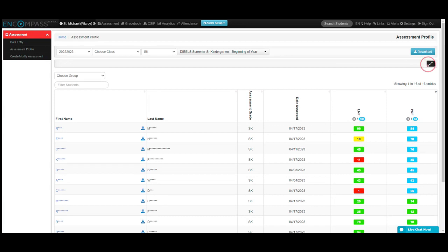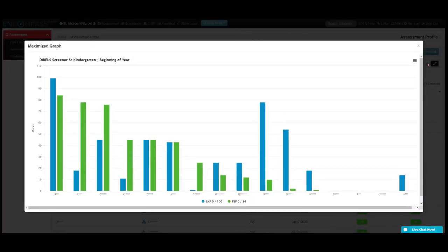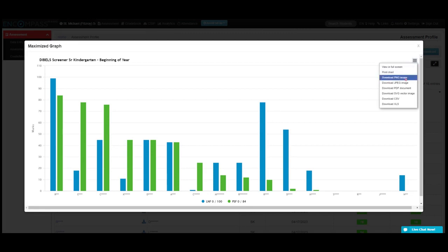One other thing that you can do in the graph is you can download this as an image if you'd like to have that image saved into a different part of your computer, so you could use it for documents.